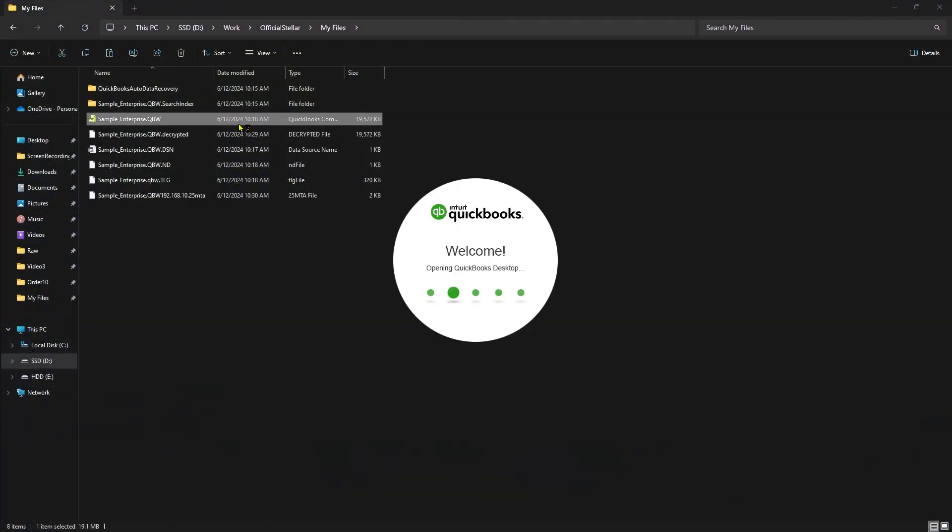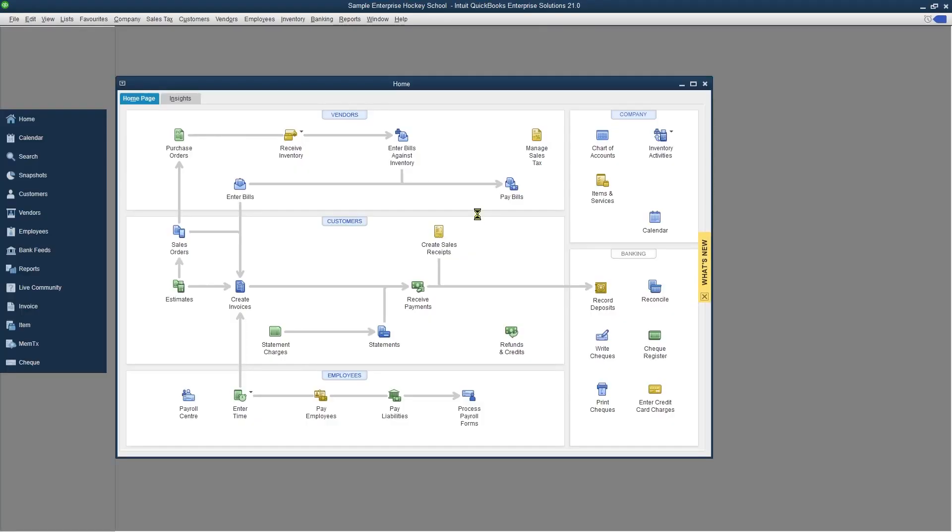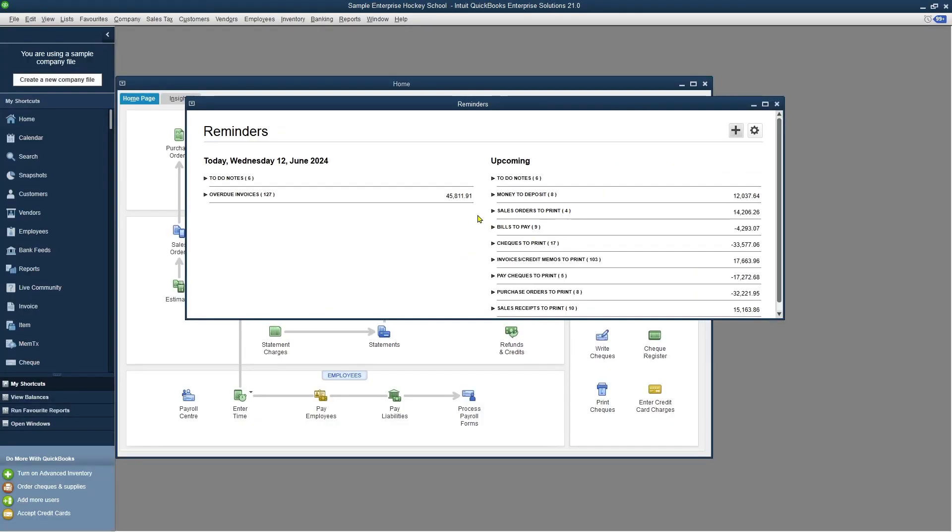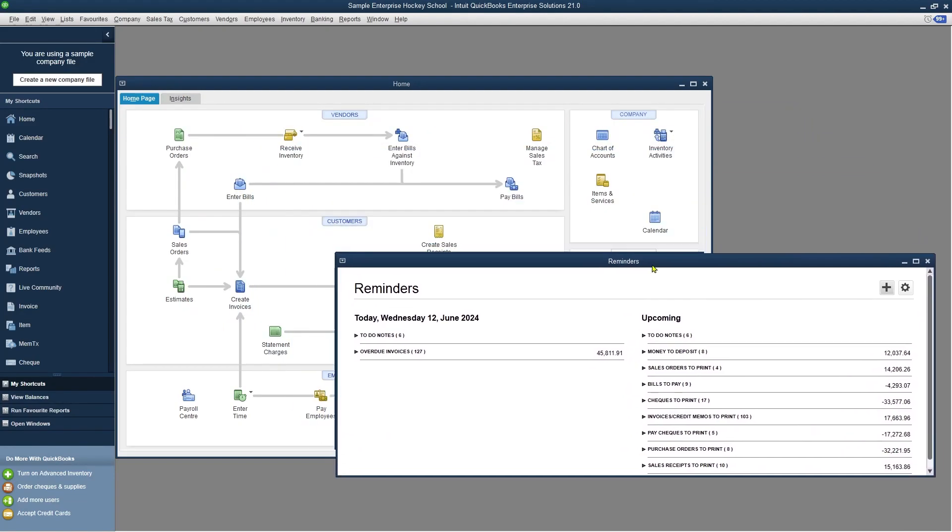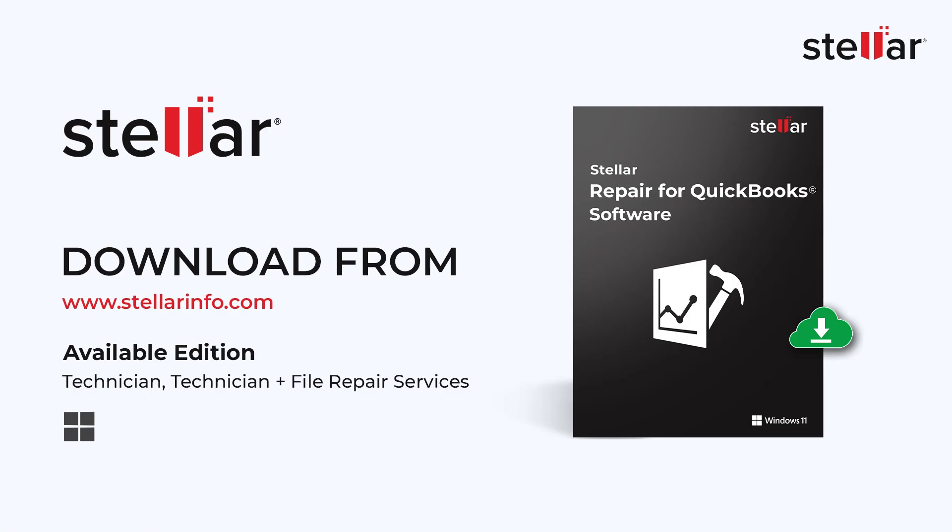Let's check the repaired file. As you can see here, the file data is readable and the QuickBooks error does not exist anymore. These are the simple steps to fix the QuickBooks error. The file you specified cannot be opened. Like and subscribe for more such videos.